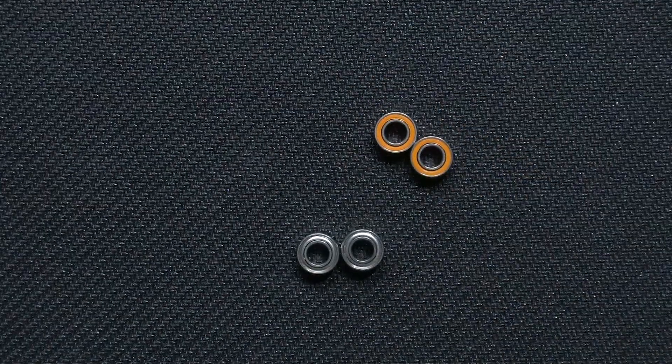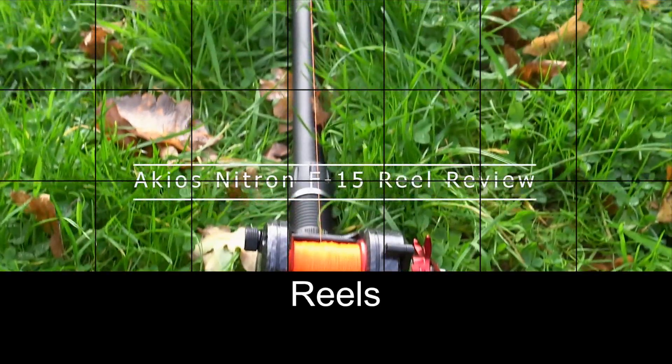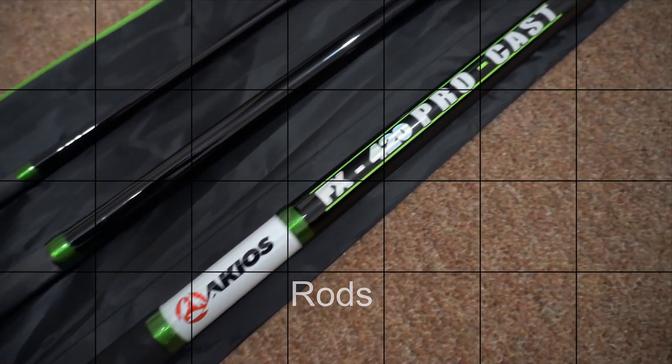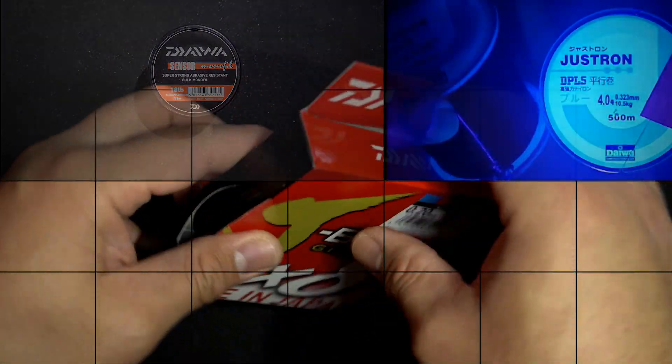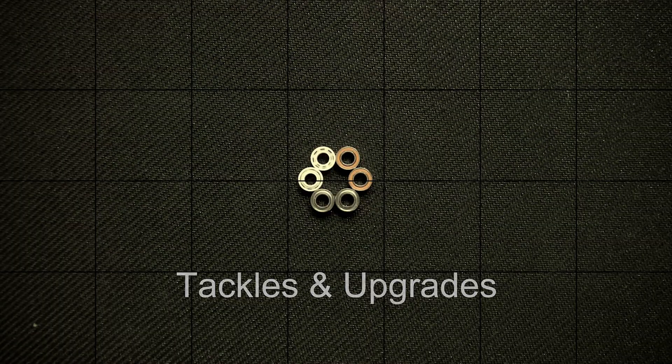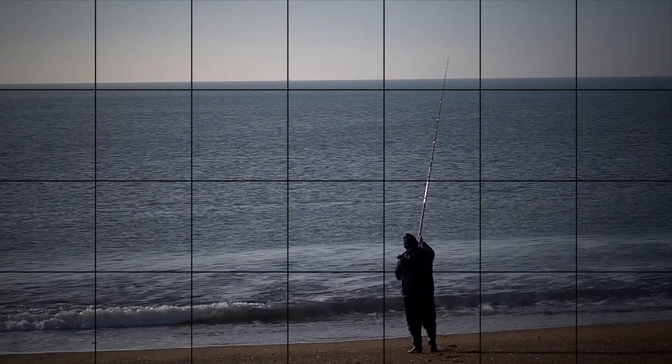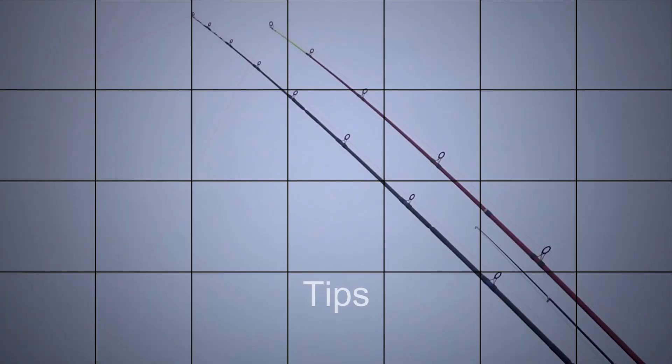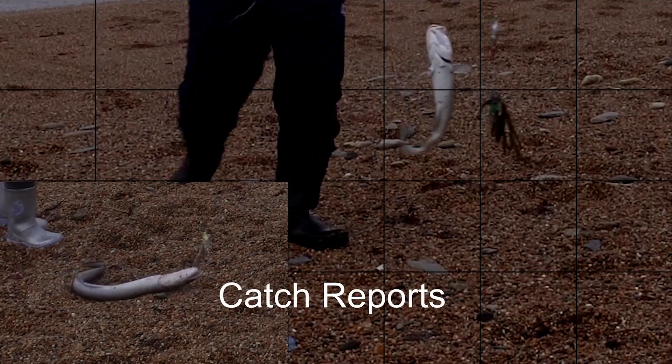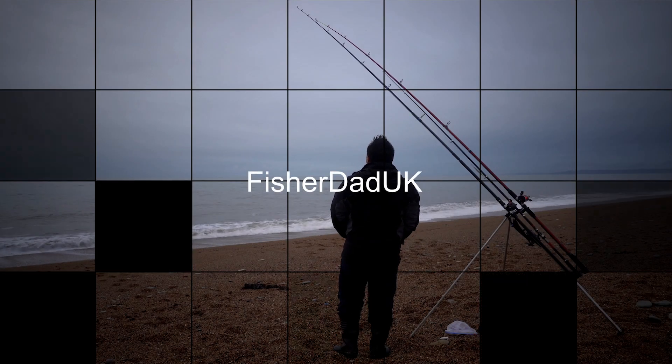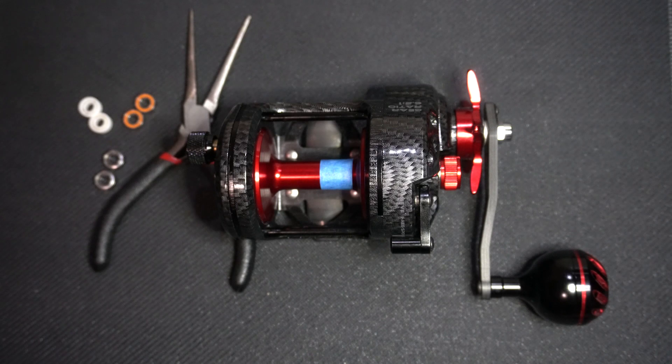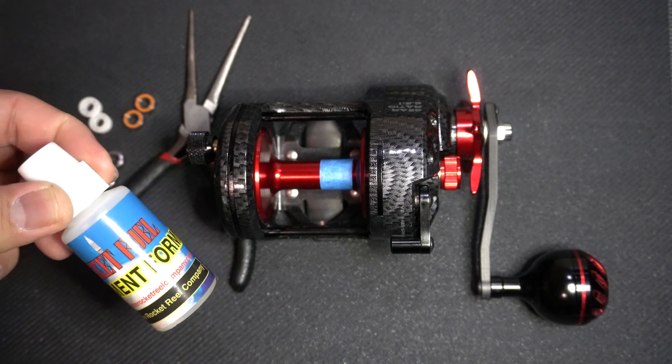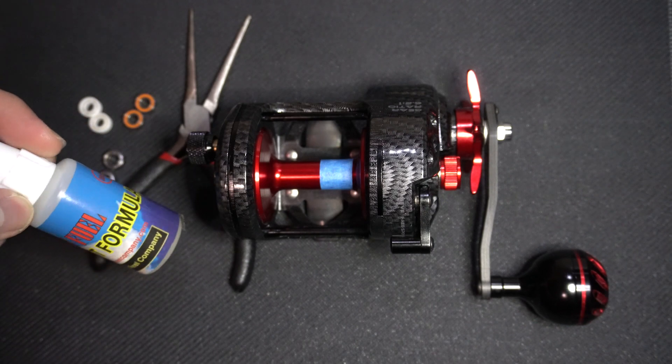Hello fishing buddies, today we'll be talking about bearings. We will be talking about the stock bearings of the Acceos Nitron F15 reel and see how it performs with a lubricant such as rocket oil.